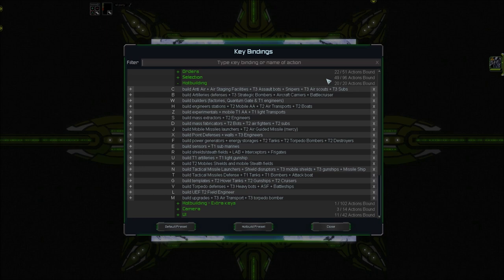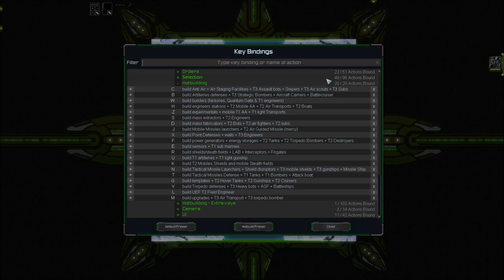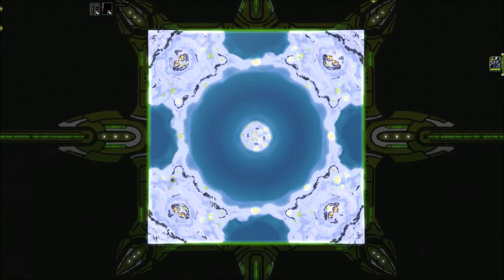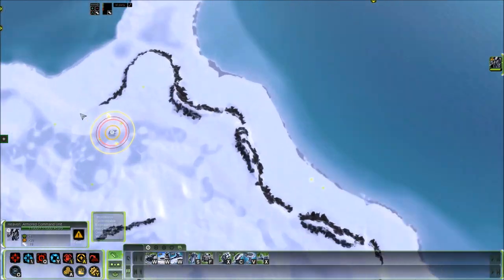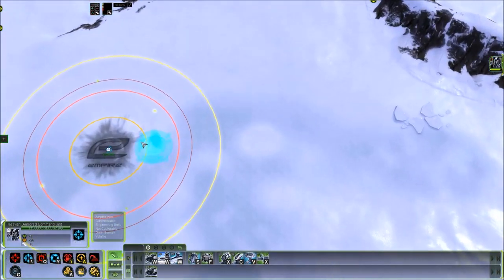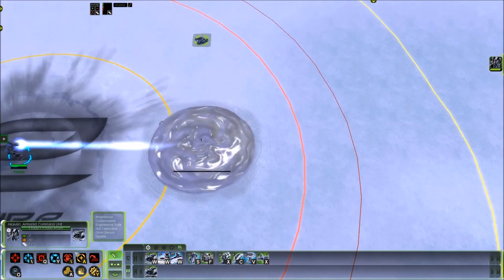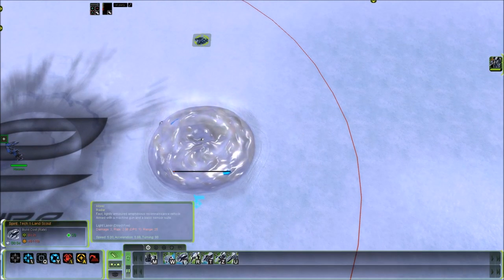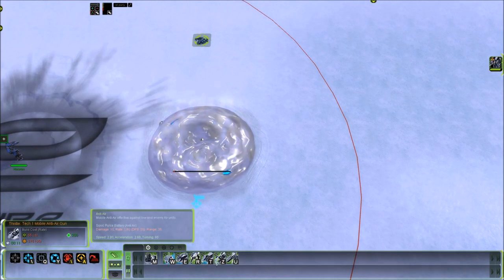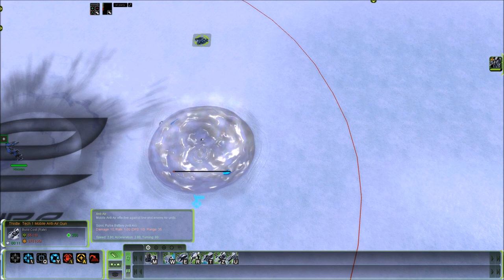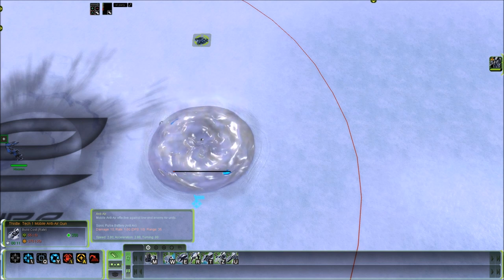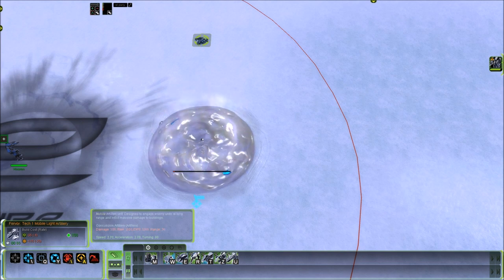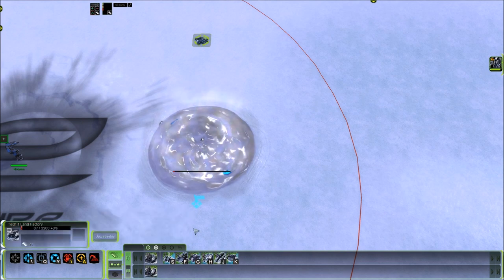After you are done assigning everything, let's talk about how hotbuild is organized. For units and factories, it simply assigns every T1 unit by order of appearance in the build menu to the first row of keys on your keyboard from left to right. Okay, so let's check this out.